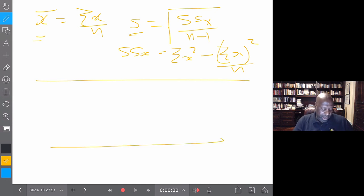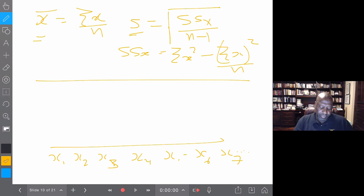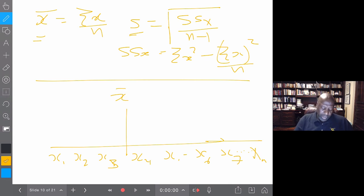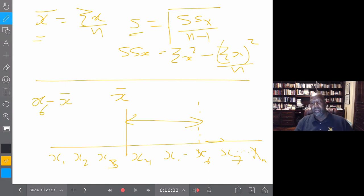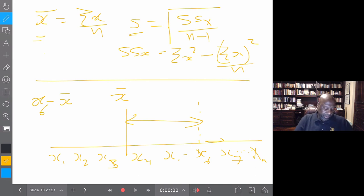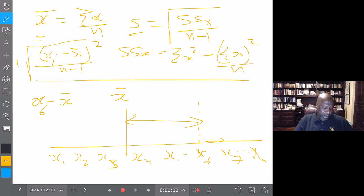If we plotted all the x-values in ascending order — x1, x2, x3, x4, x5, x6, x7, up to xn — and placed the mean x-bar somewhere along that line, we could measure the distance between any value and the mean. For example, the distance between x6 and x-bar is x6 minus x-bar. We could do that for all values — this is essentially how we calculated the standard deviation: take xi minus x-bar, square those, divide by n minus 1, and take the square root.